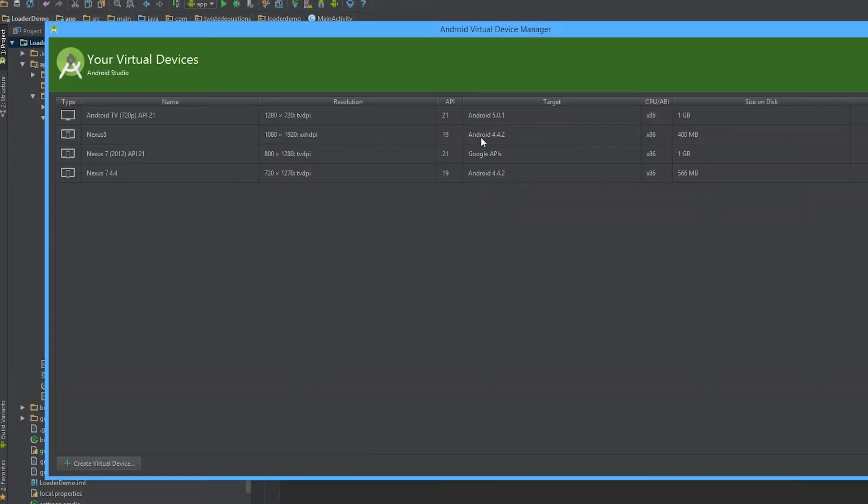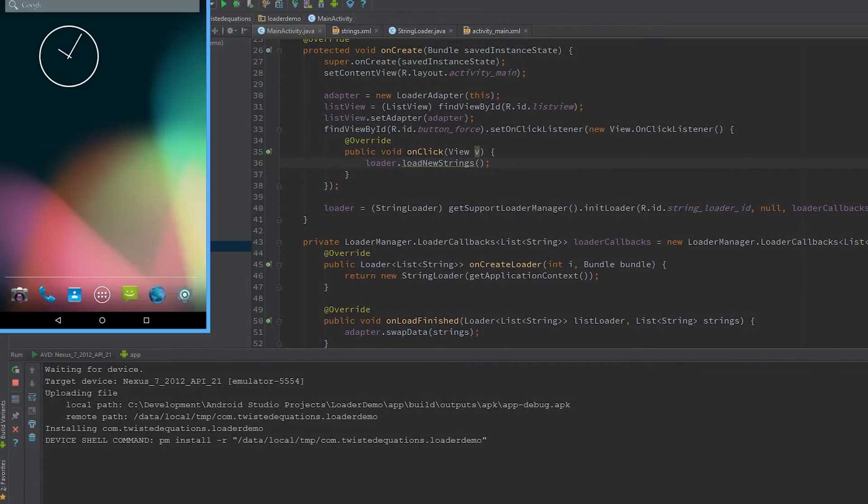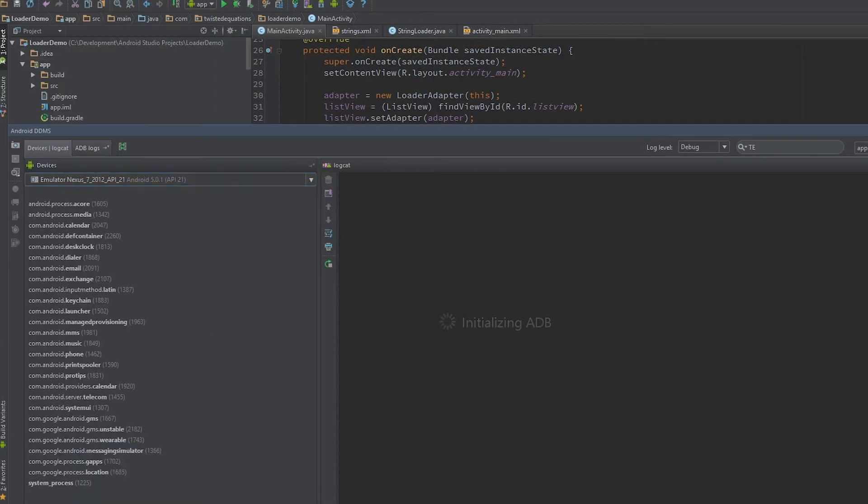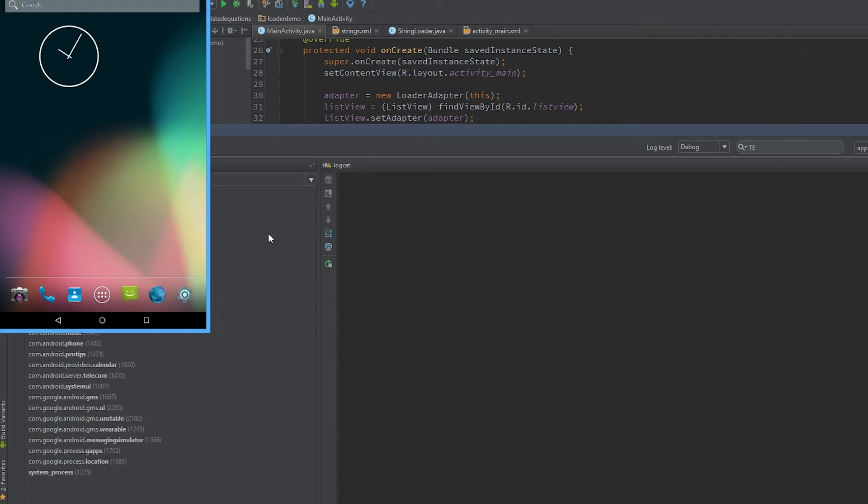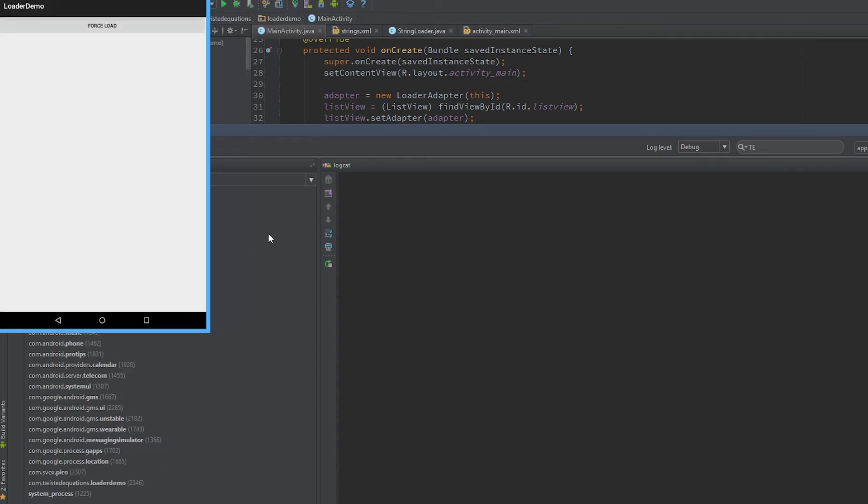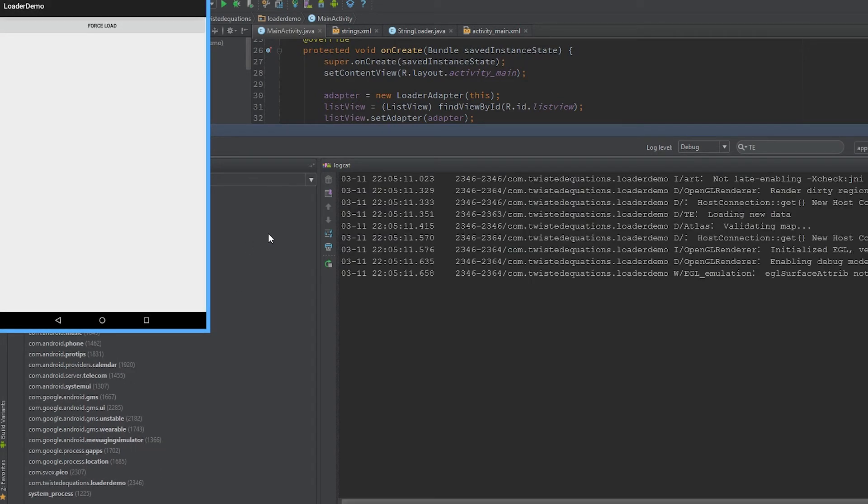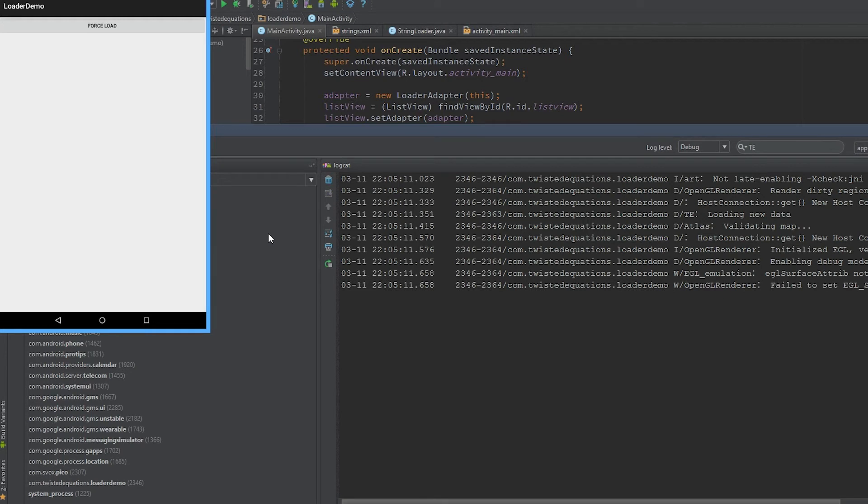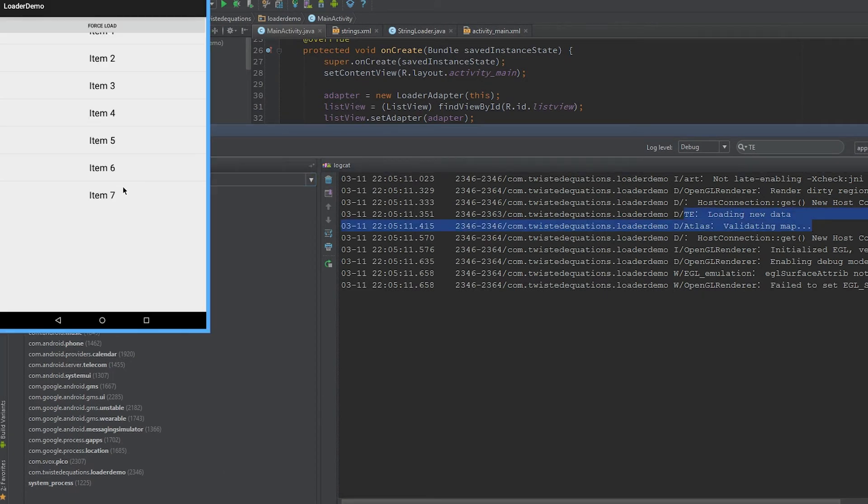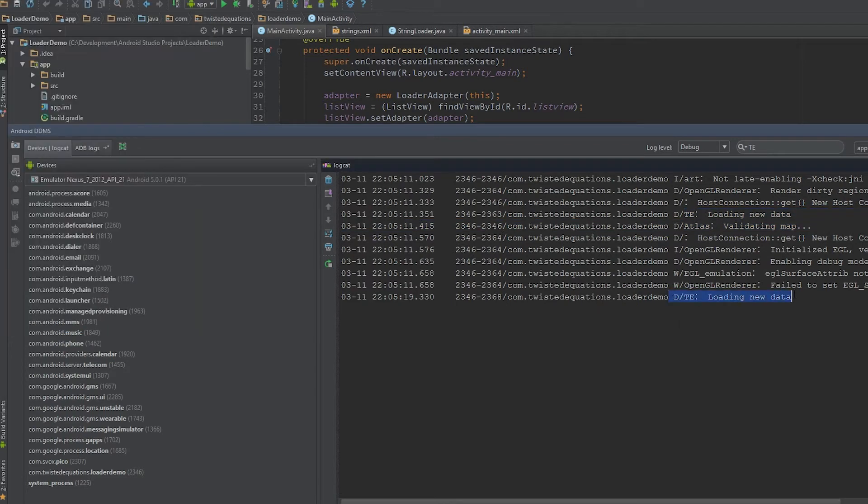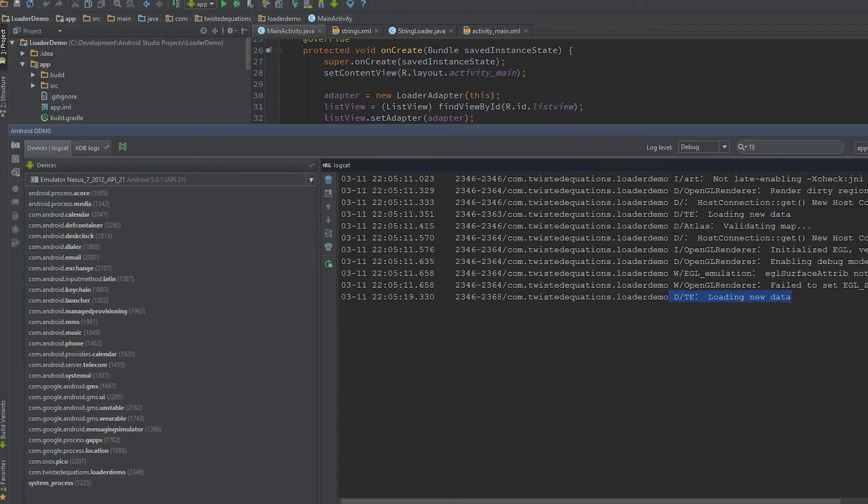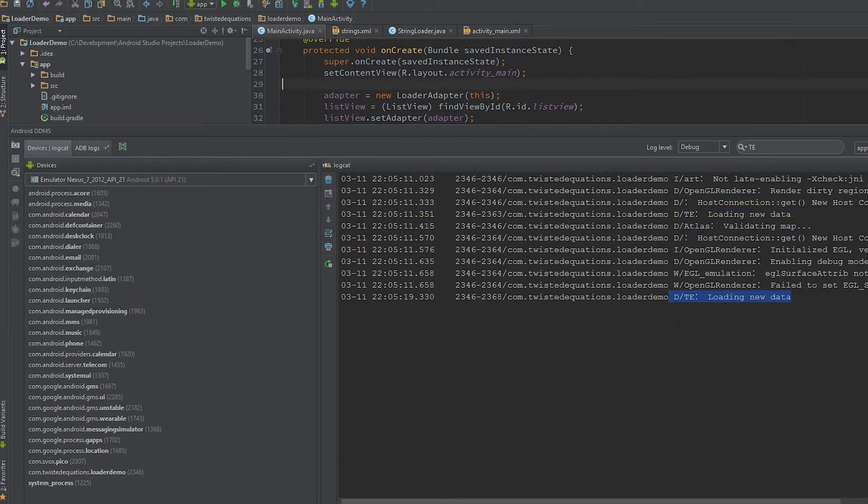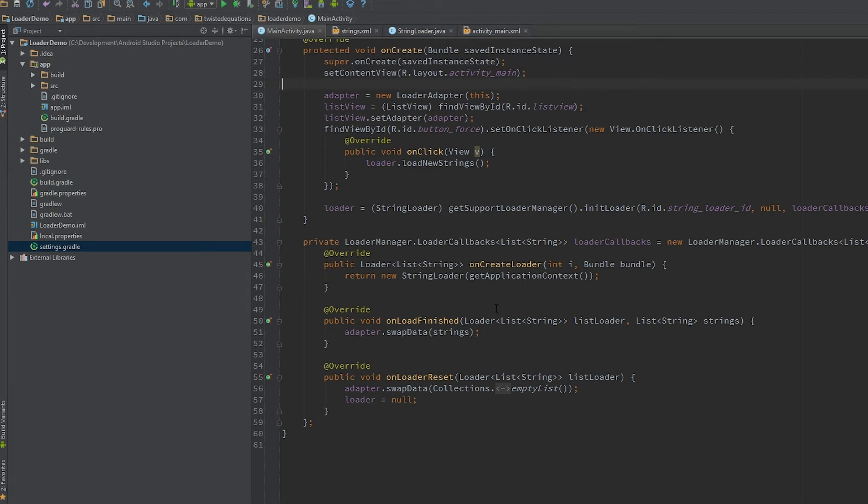I'll just start up an emulator. Okay guys, we're back and we have the loader running. As you can see, loading new data, and then if we hit the button, loading new data again. So you can see that loaders can actually have methods and you can call those methods manually.